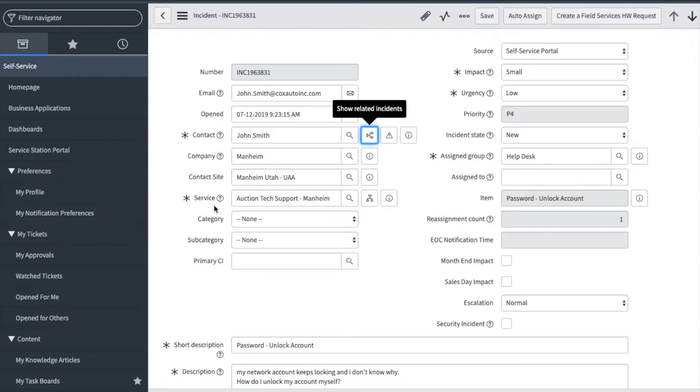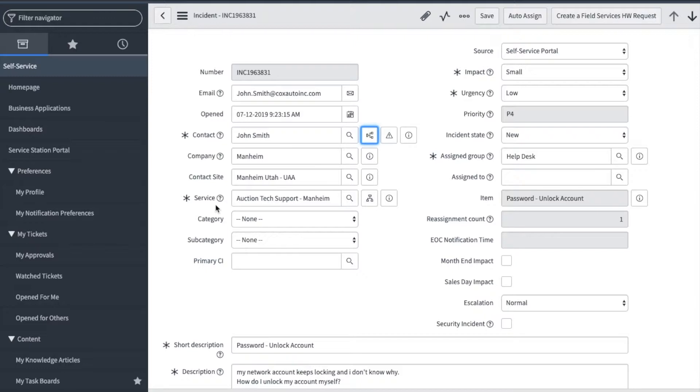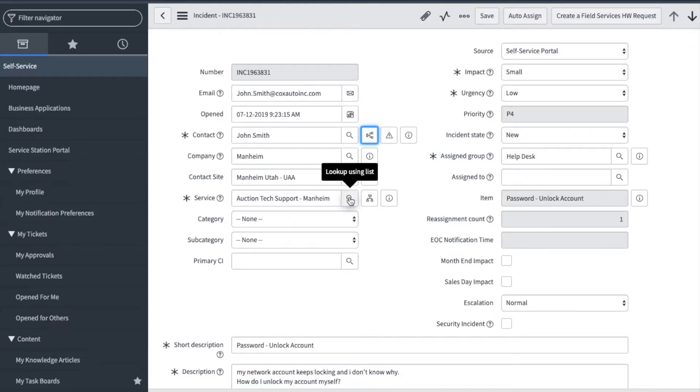The service field is specific to each team and is used to categorize the incident for reporting purposes. It may also require additional fields to be entered by the fulfiller. For example, the service of Service Desk is used by the Help Desk and Desktop Support and they have a process to follow to categorize those tickets for reporting. You can click here to search for all services and then after selecting you can see the corresponding category and subcategory.